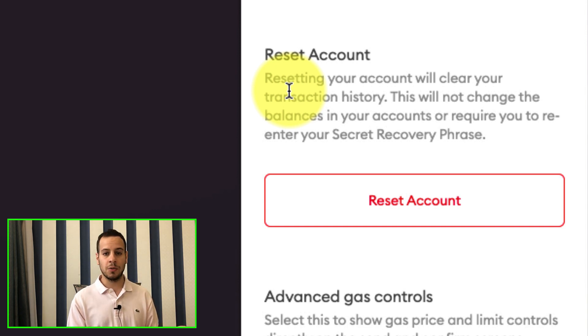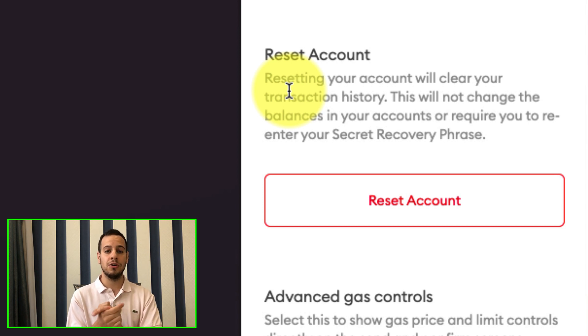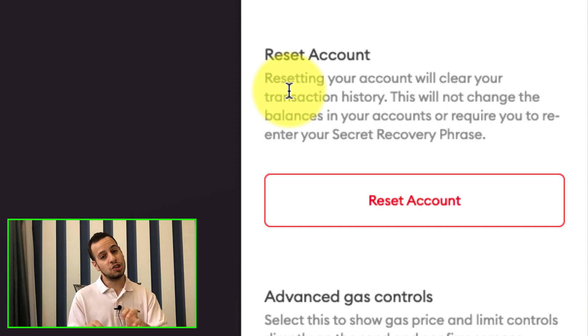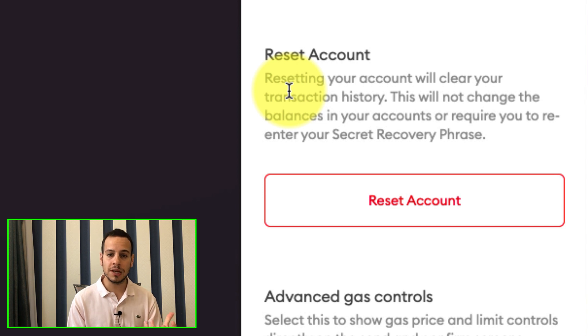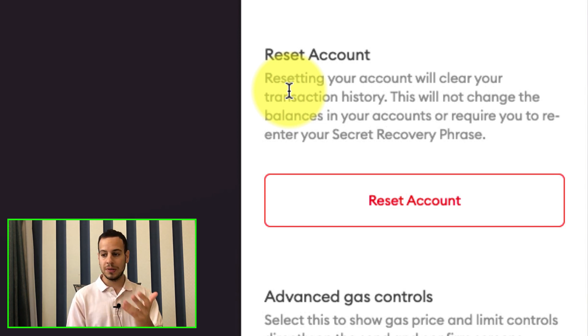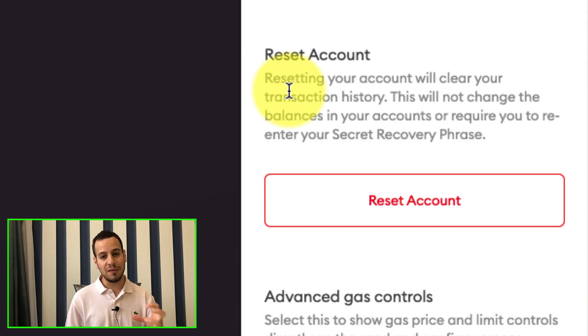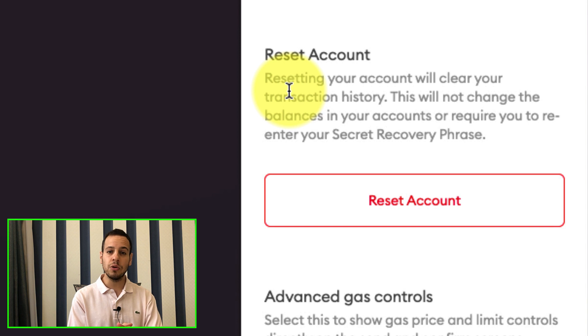Anyways, I always recommend you to recover and back up your seed phrase and back up your private key and store it in a safe place, secured place. So if something happens to your browser, or maybe something happens to your Metamask wallet or to your computer, you can recover it later on and get your funds back.